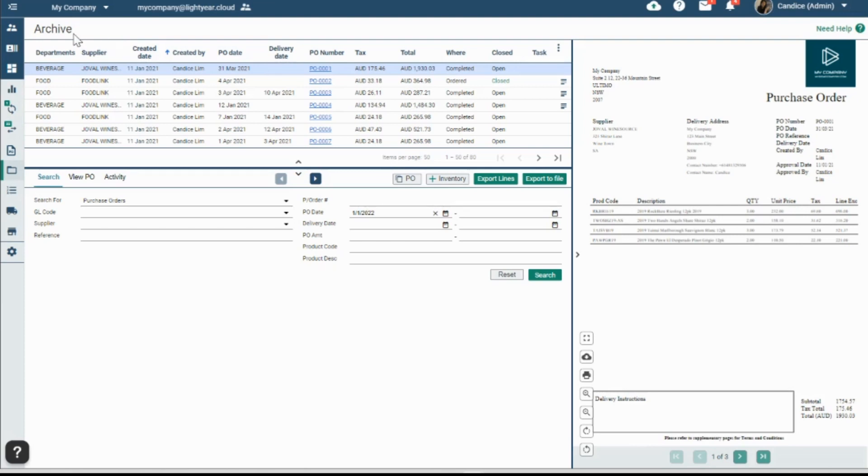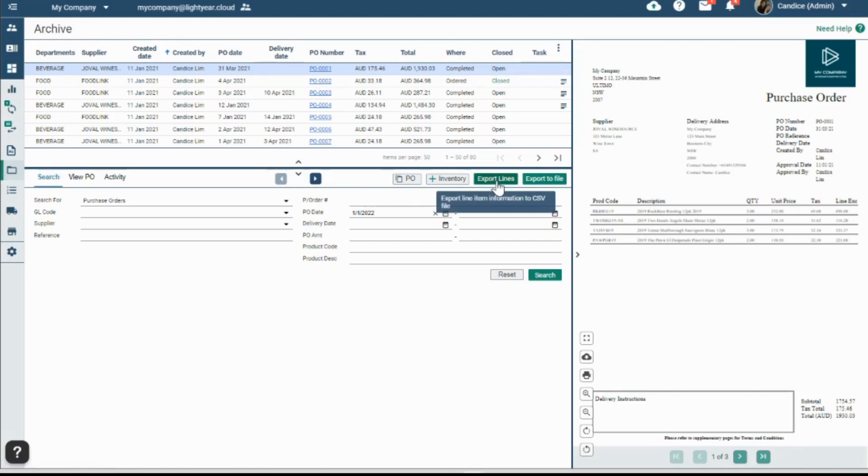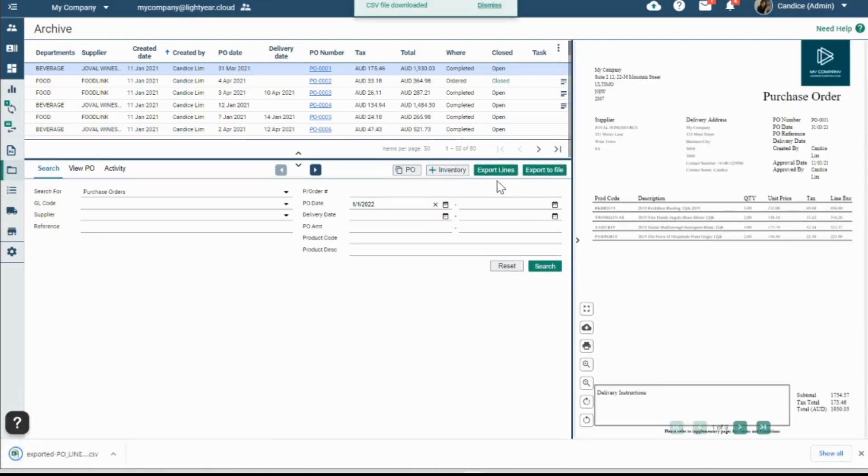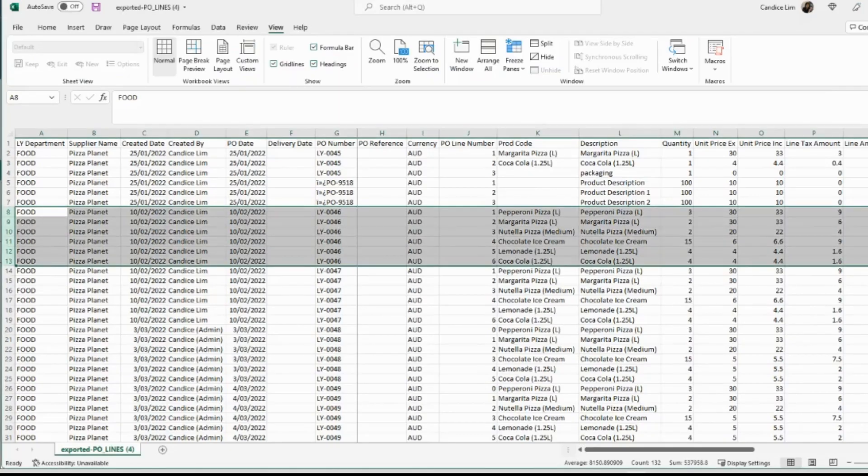Head over to the archive. And you'll notice this export lines button. So one click and you can get all of this information in CSV format. You can open it up in Excel and customize things further.